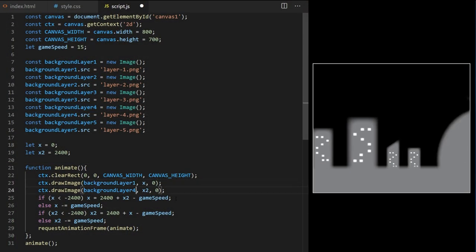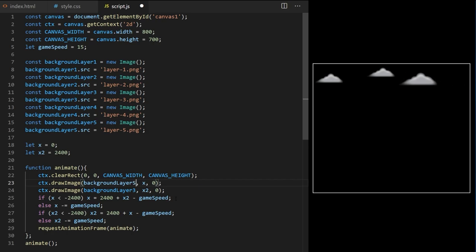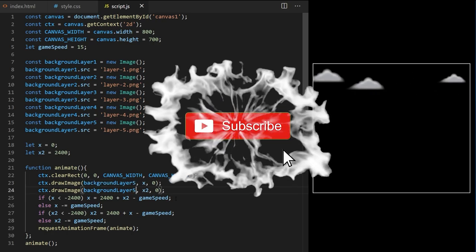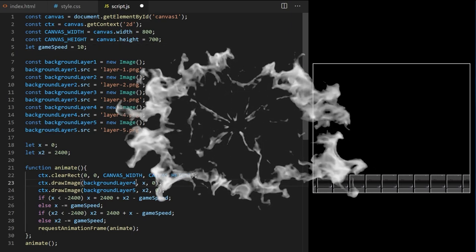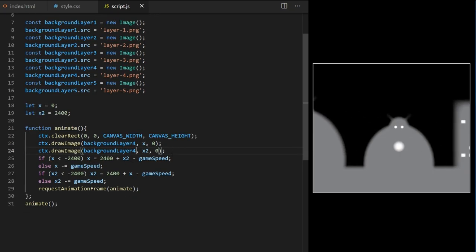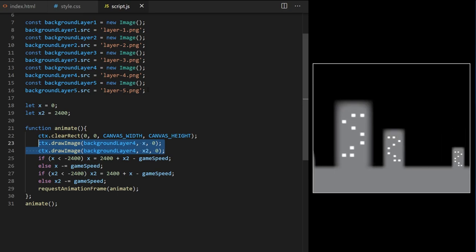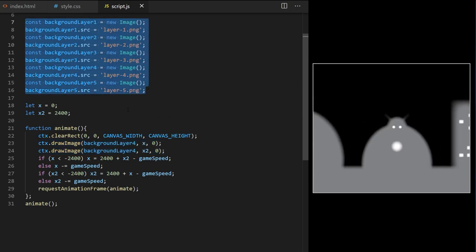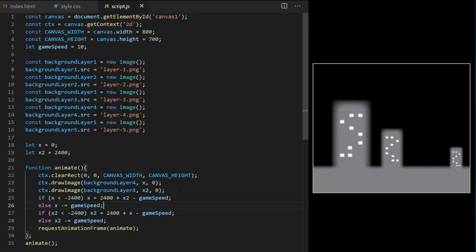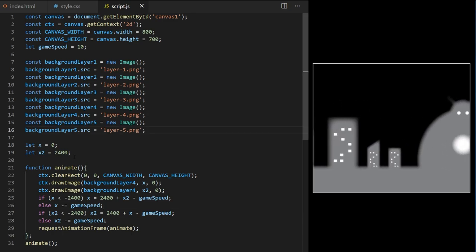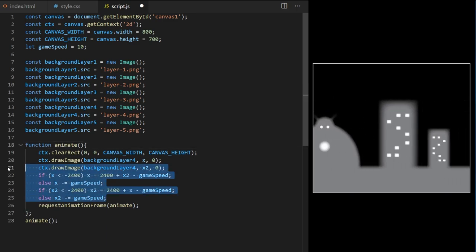Let's check that all five layers are animating correctly — perfect, everything is working. I could just copy drawImage and duplicate it for all five layers, but there would be a lot of code repetition. Let's do it in a clean way. I'll delete x and x2 and use JavaScript classes to create a blueprint for a layer object, then create five instances of that class inside an array and cycle through it to update and draw them.